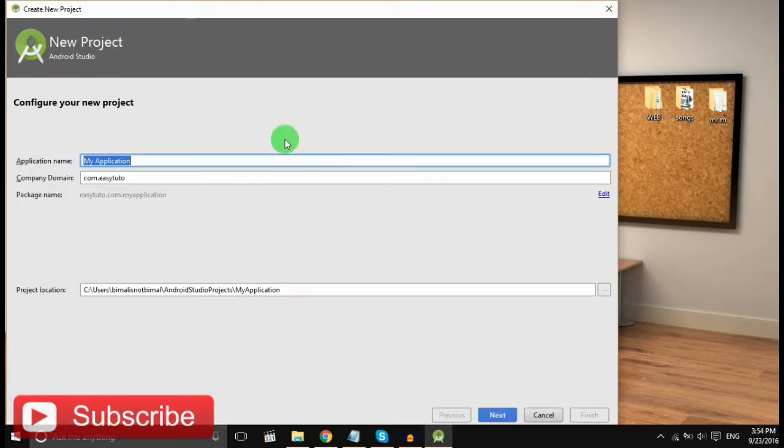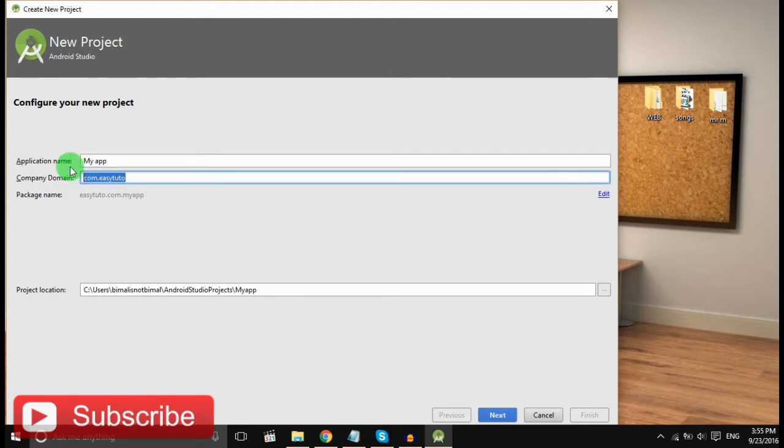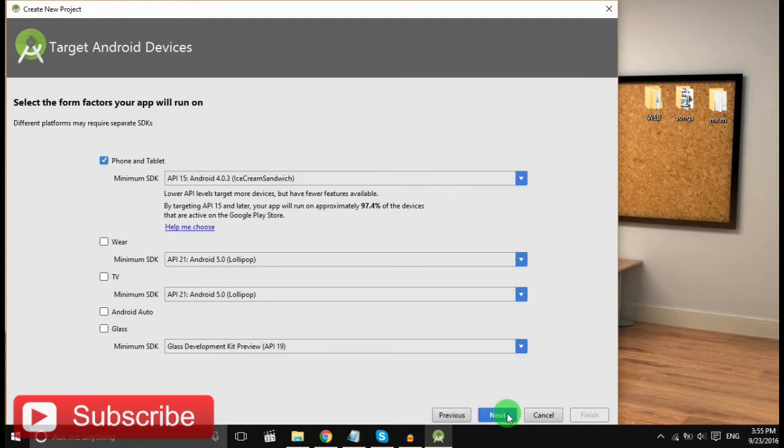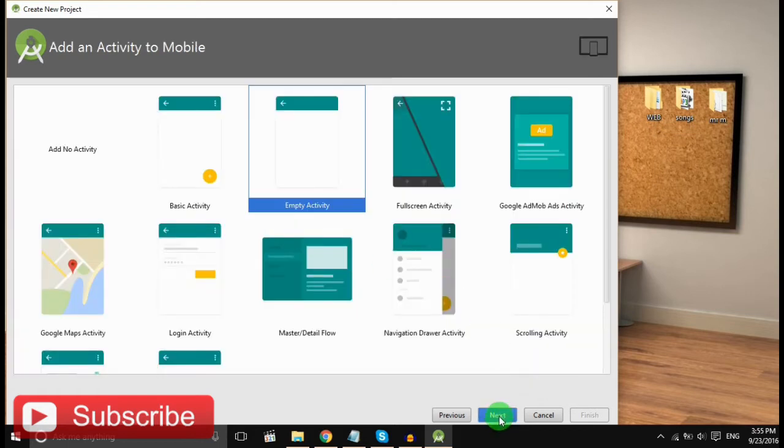So let's get started. Start a new Android Studio project. Give the name, I am giving My App. Give company domain, click Next, and select the Android SDK. Click Next, empty activity.